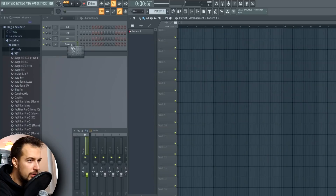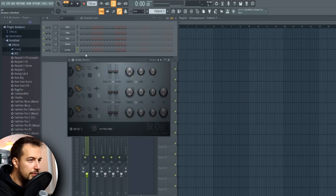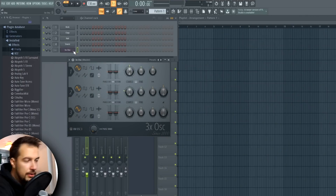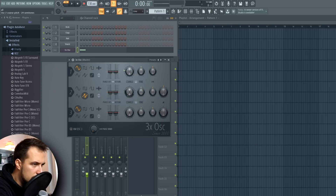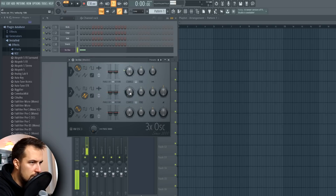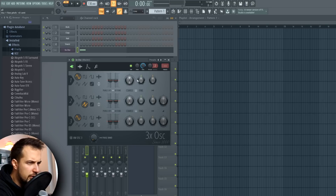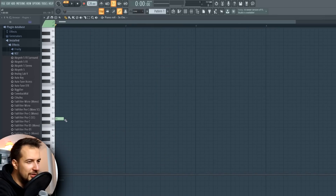Starting with plugin number one: 3x Oscillator. Great plugin, really simple. I think we're gonna use this for the bass. So yeah, I'm just trying to create a simple bass. Let's start with this bass.